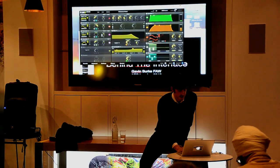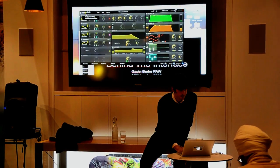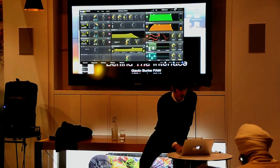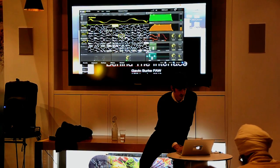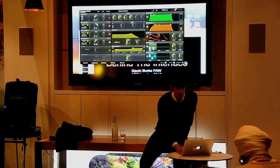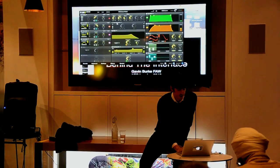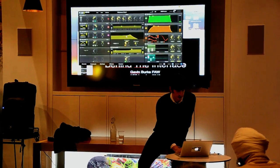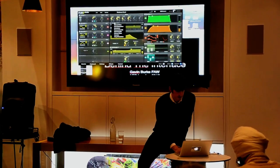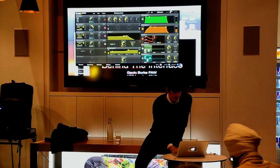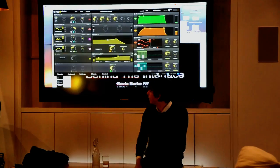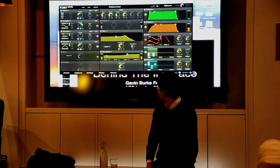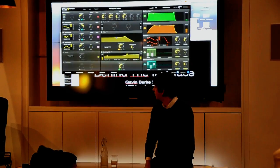It has four oscillators down the side, changeable between analog and wavetable — your classical wavetable oscillators. You have a mixer section, insert effects, parametric EQs, all the usual types of distortions, bit crushers. Then you have an analog-modeled filter in the center, and then another insert effect and your VCA.